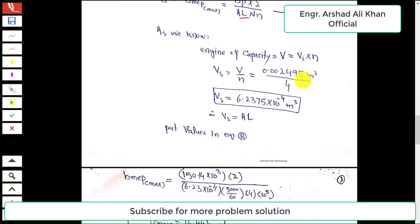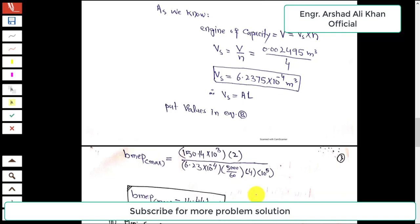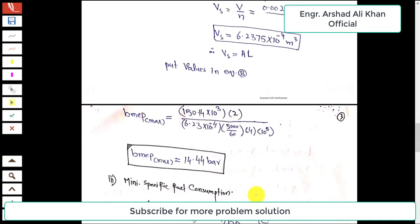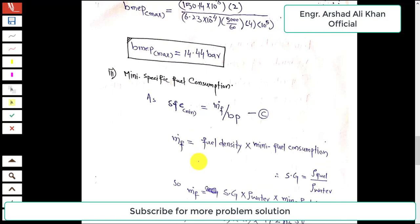Substituting into the BMEP expression: brake power is 150 × 10³ W, swept volume is 6.23 × 10⁻⁴ m³, engine speed is 5000/60 rps, number of cylinders is 4, and dividing by 10⁵ to convert to bar. Simplifying this calculation gives a maximum BMEP of 14.44 bar.